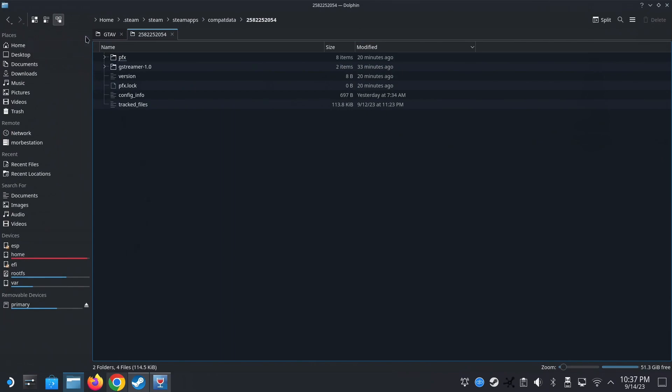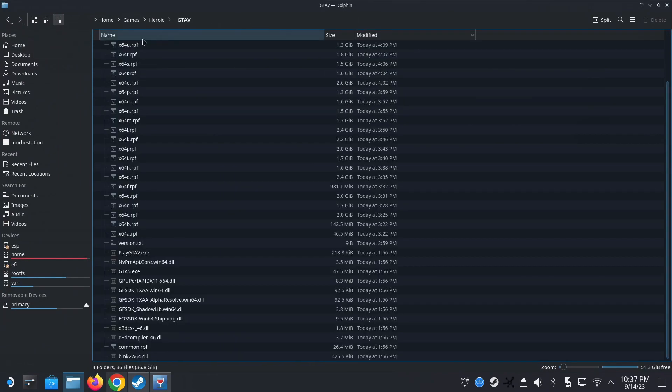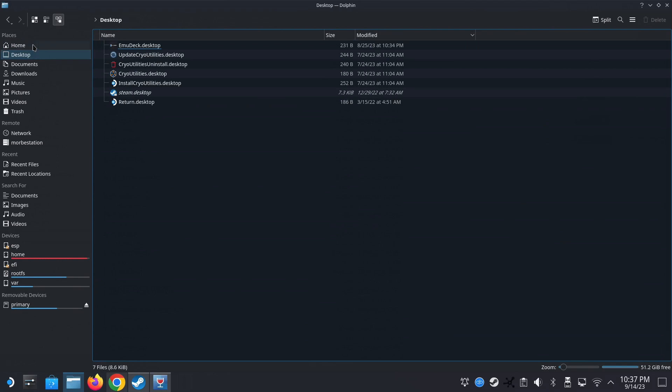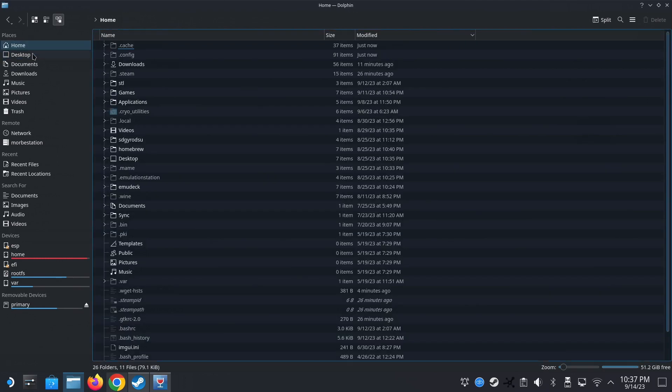Open your file explorer. I don't know. Is that what it's called? Dolphin? I guess on Linux it's called Dolphin. Yeah. I'm used to Windows. So it's called File Explorer.